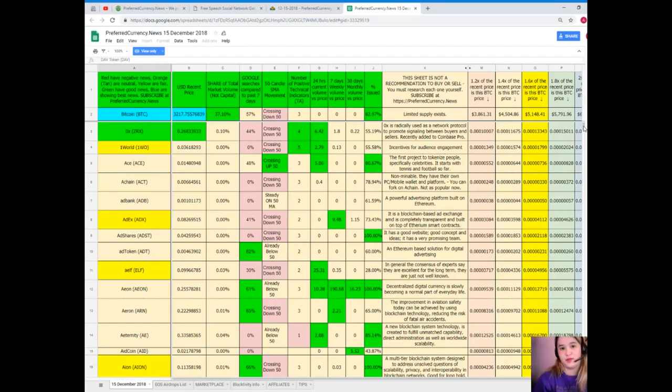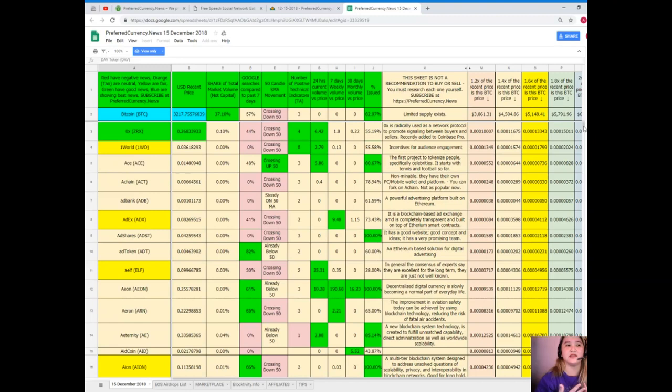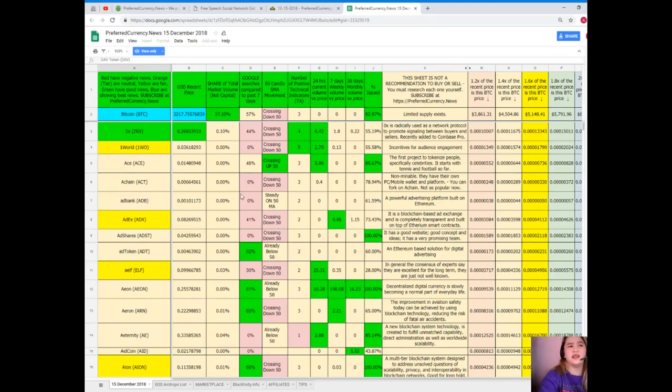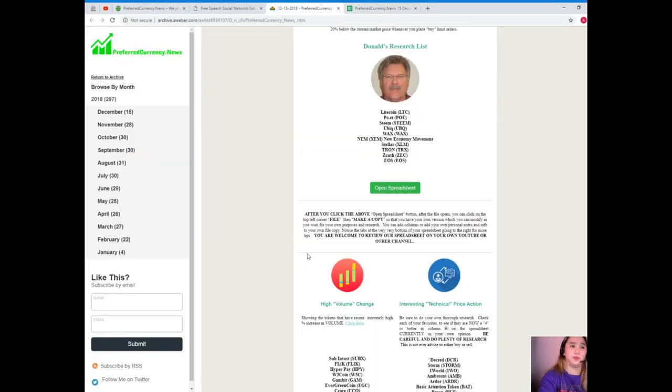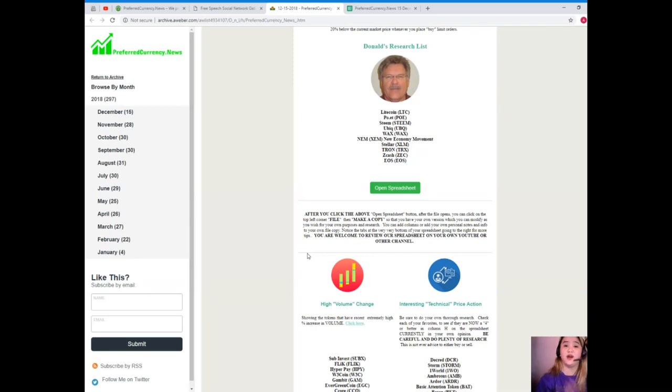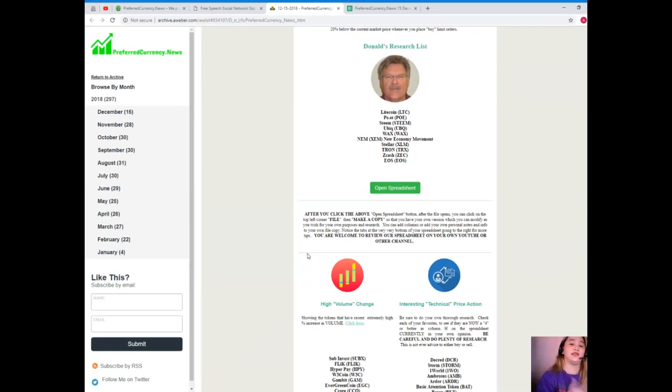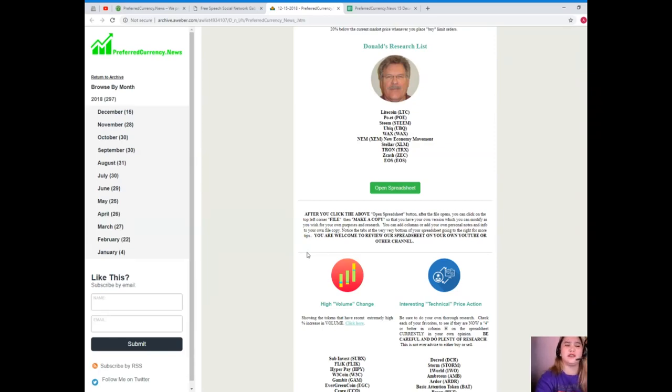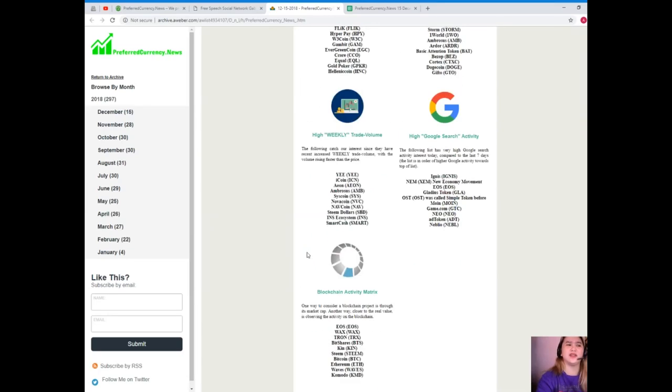Now guys, there you go. There you have it. All you need to do is just click open spreadsheet for Donald's Research List and you can have all these informations. Just imagine, easy access, right? Easy access, no hassle, very convenient. Now again, it's Donald's Research List and it's part of this newsletter that we will be sending via email 12 hours before we share or post videos here in our channels.